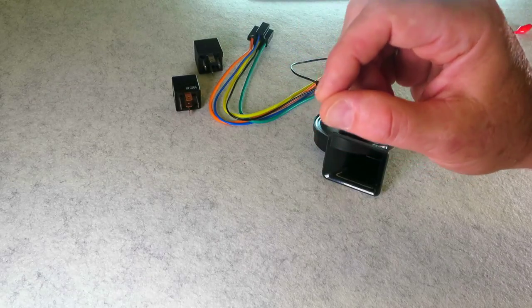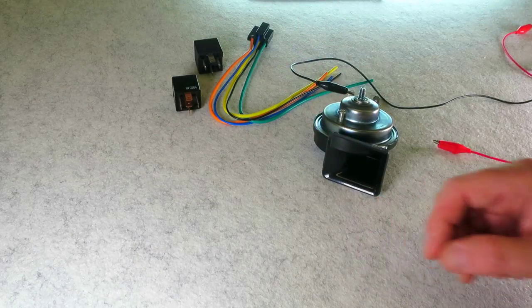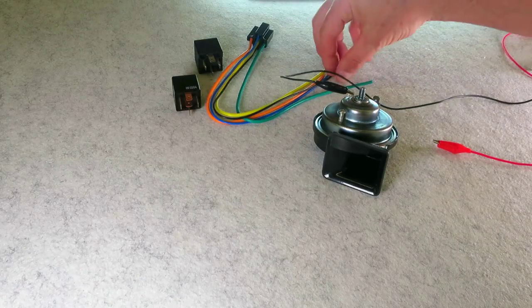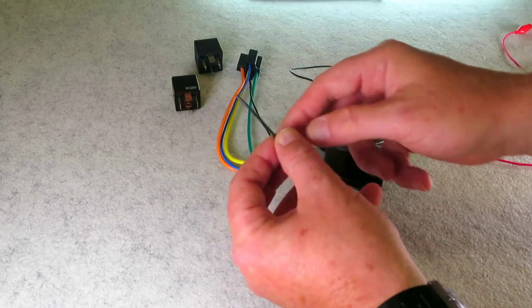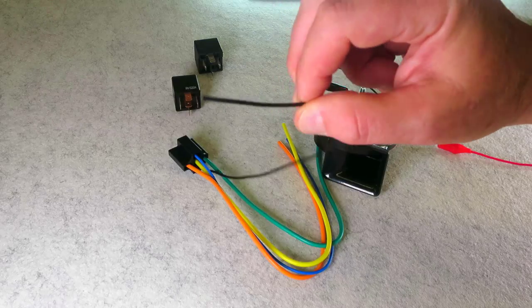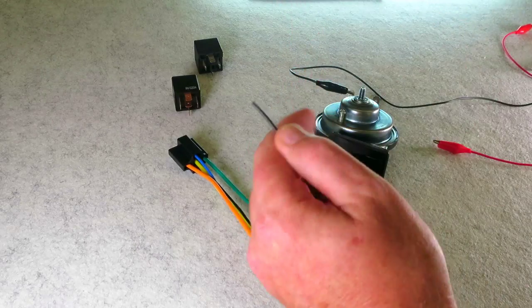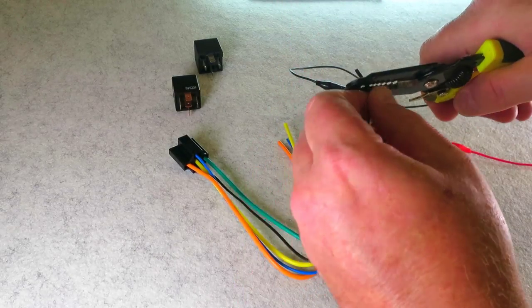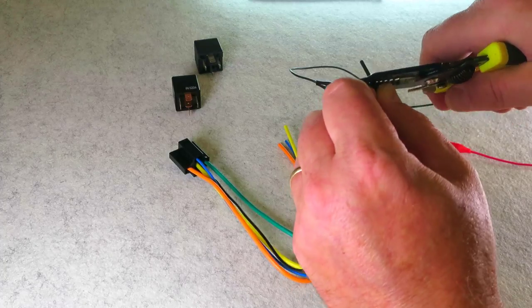This here is actually an 18 gauge. This is actually heavy duty compared to what you would find in a factory horn output wire just so you get a visual.